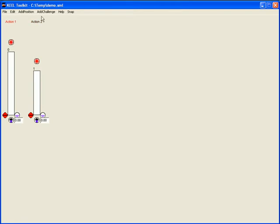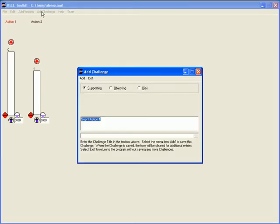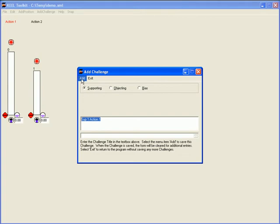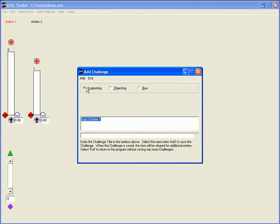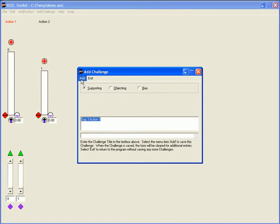Now I want to add some inputs to drive action 1. I select action 1 and click the add challenge menu item. We call inputs challenges in Kiel terminology. Inputs can be supporting or objecting which equates to driving or blocking inputs. Again we are employing default naming.